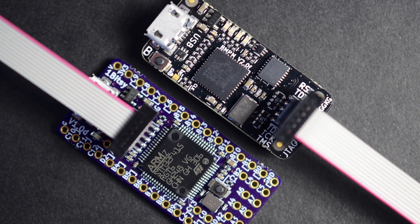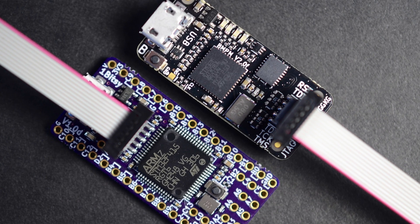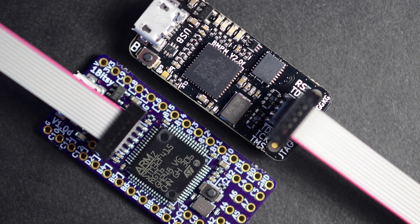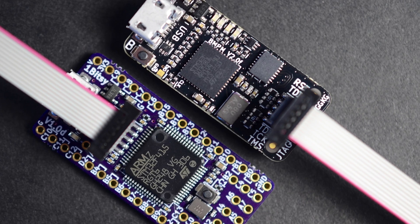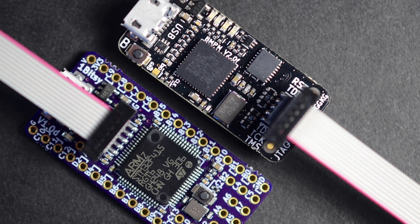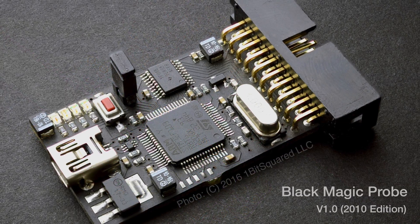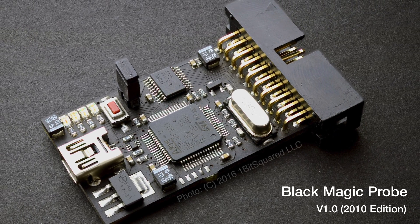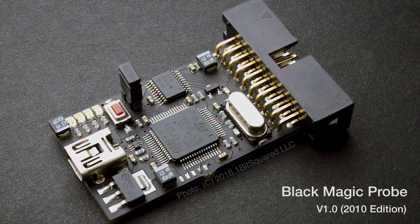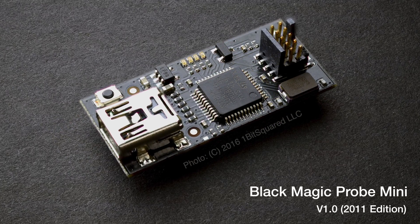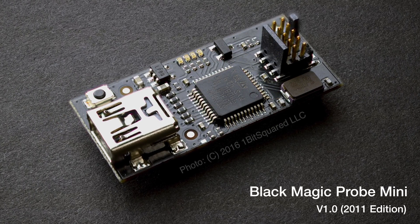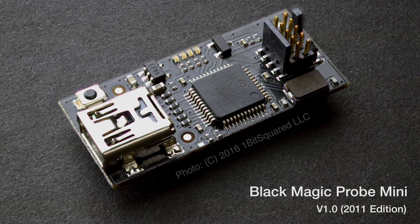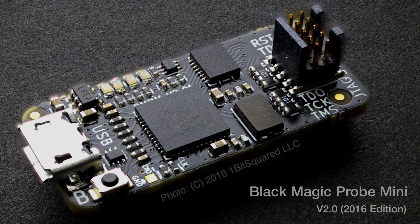We both have a long history developing our own open-source software and hardware projects. After being frustrated with closed as well as open-source development tools, we decided that it was time to build our own tools that work better. Blackmagic Probe addresses two separate problems: complex and expensive proprietary black box tools on one hand and difficult to set up and maintain open-source solutions on the other.